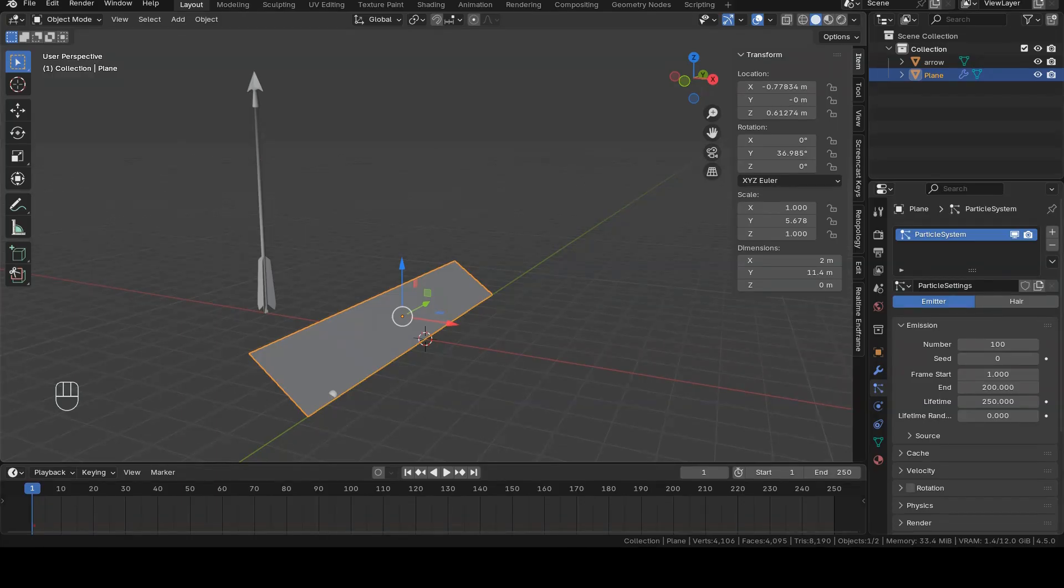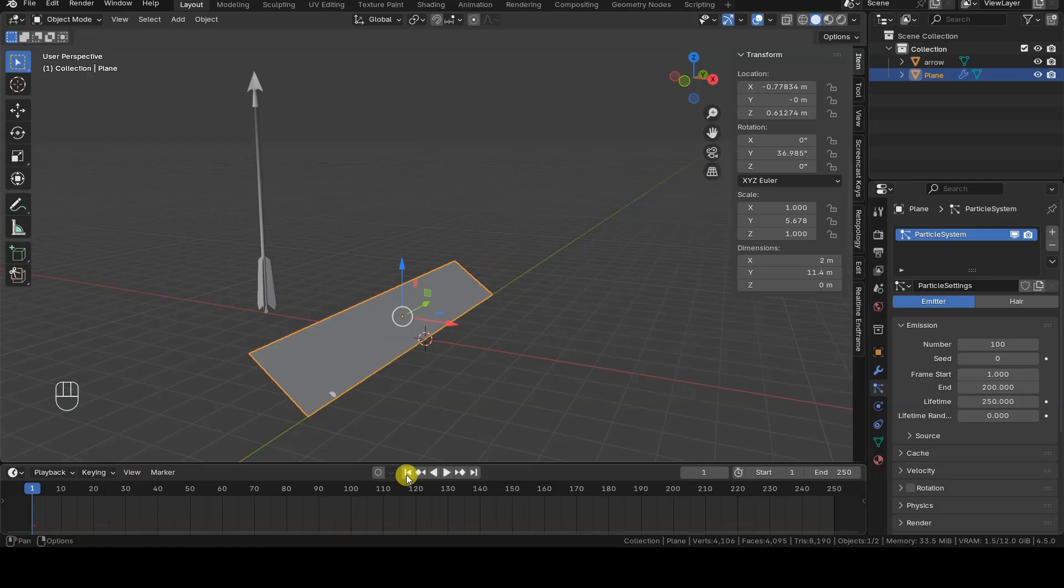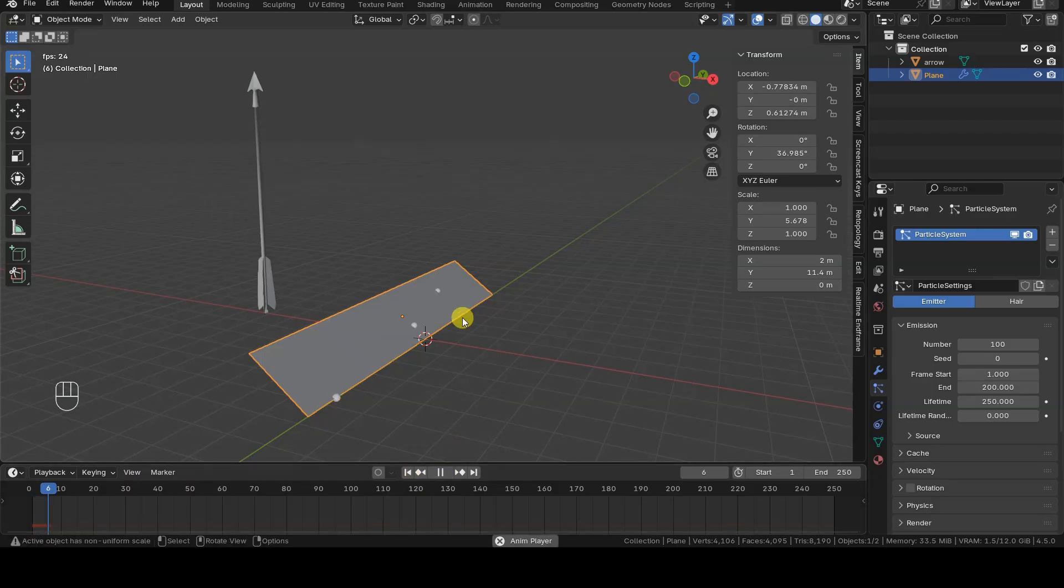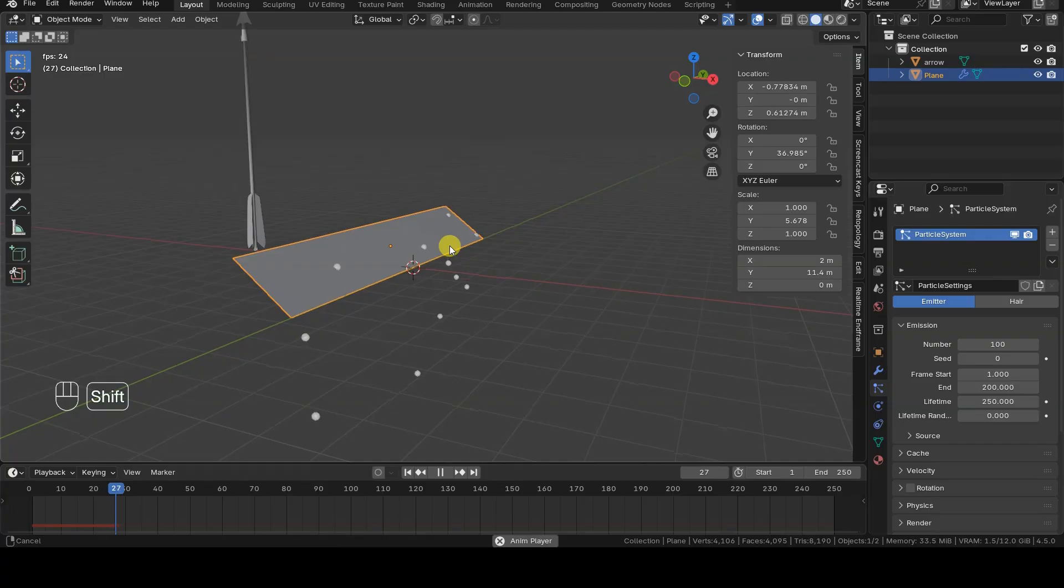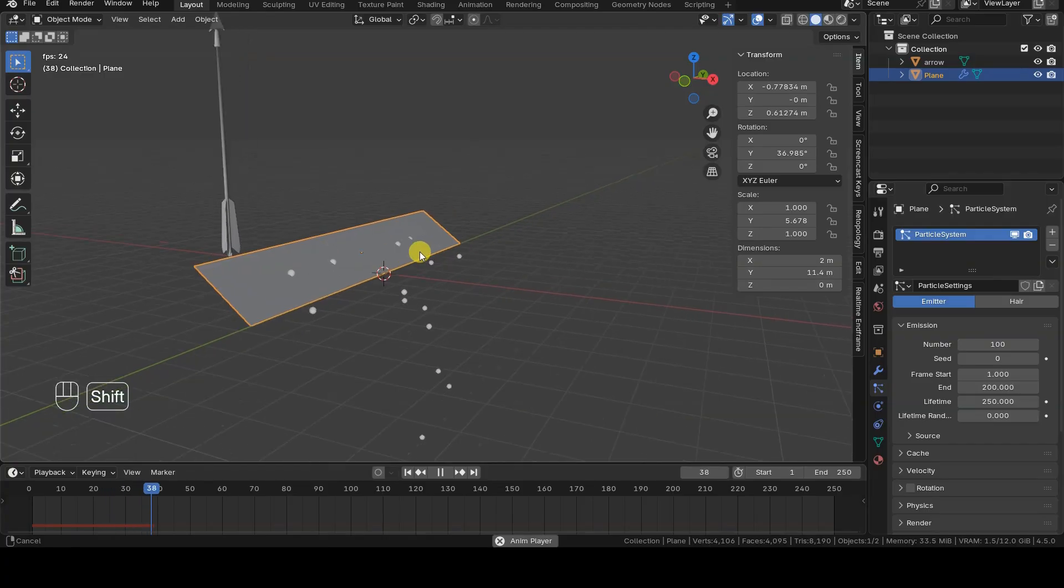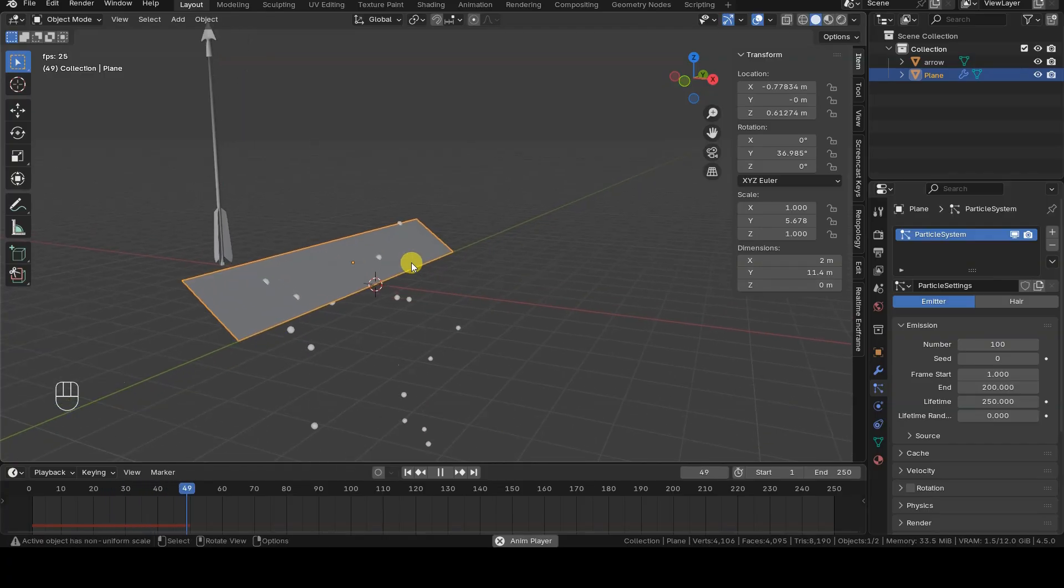By clicking play in the timeline, we'll see the plane emit spheres that fall into empty space. So, we need to replace the particle representation with the arrow model and make them follow a path that we define.